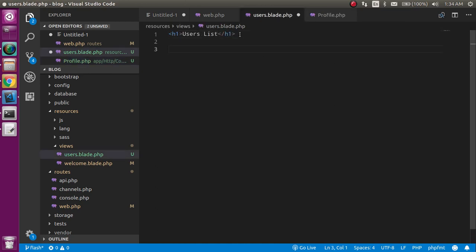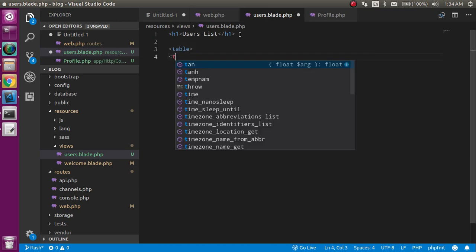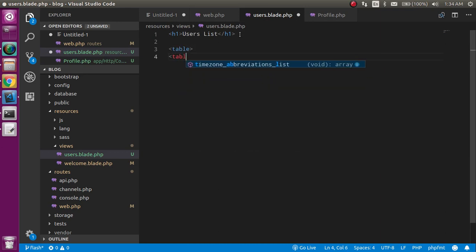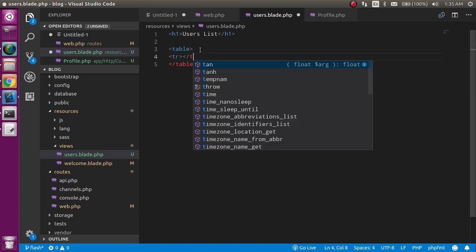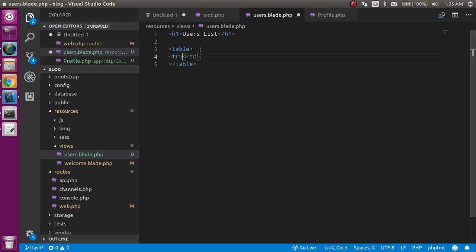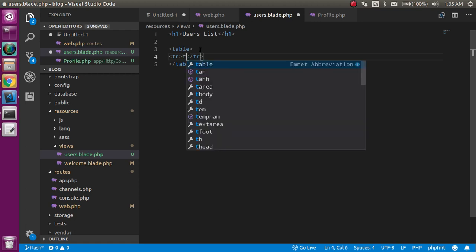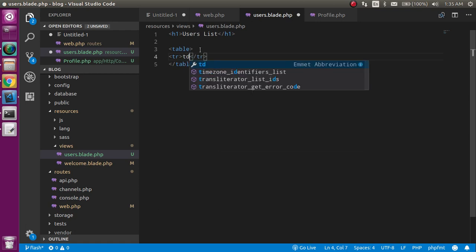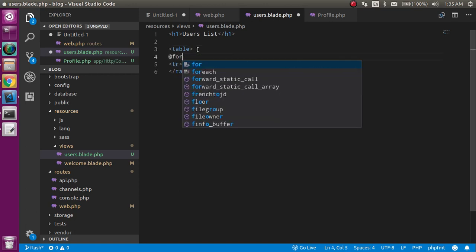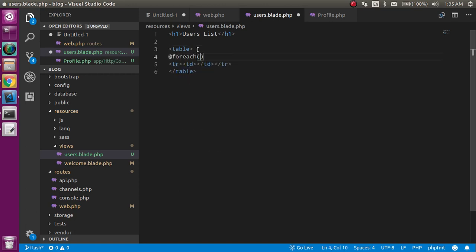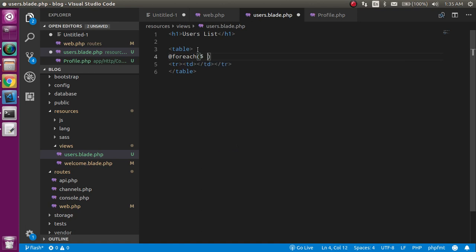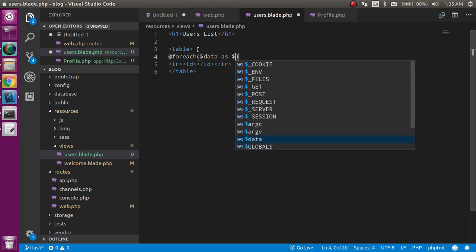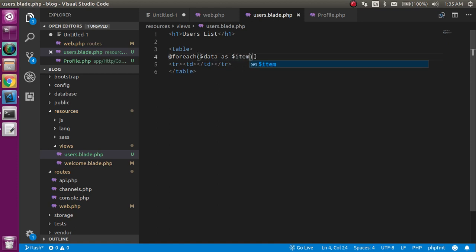Perfect. After doing this, you are able to get the data here. Now just use a table here. Let's close the table, and inside this table let's take some tr and td. Let's close the tr first, and now let's make td. Here I need a foreach loop, so just use foreach $data as $item.